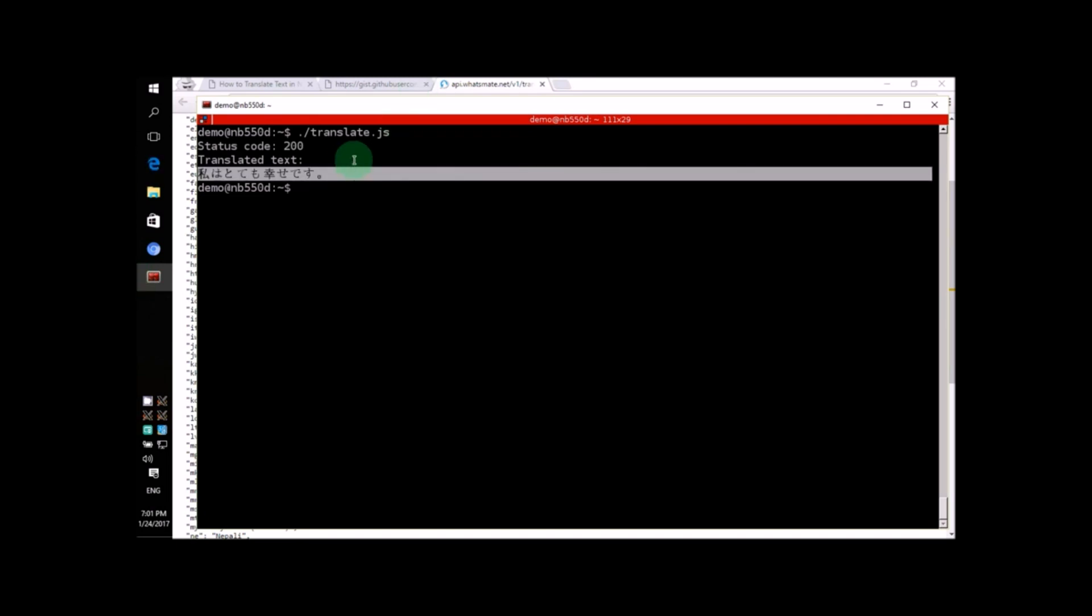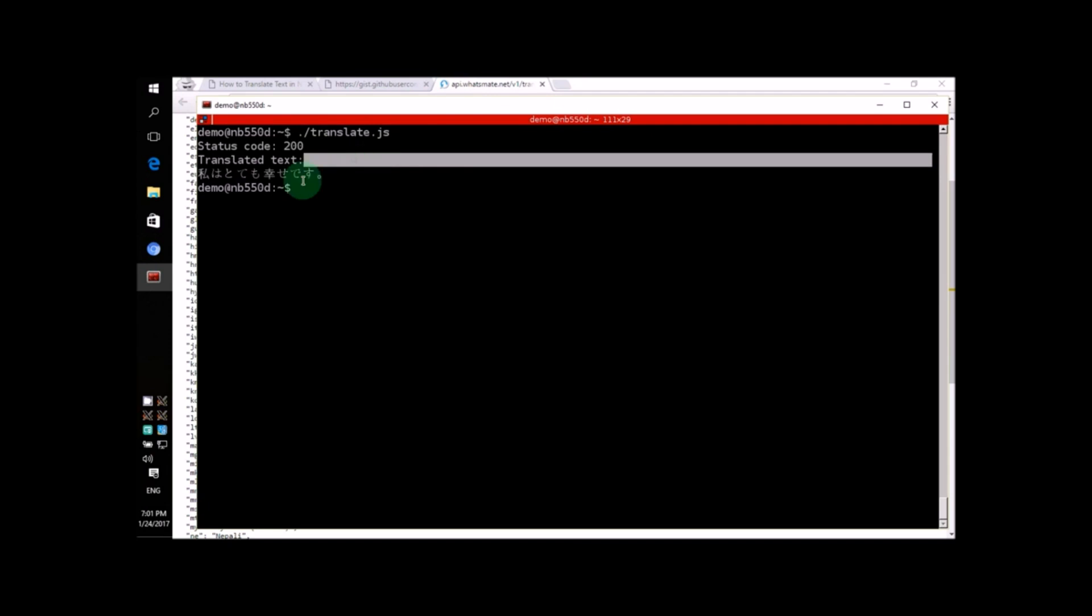See? We got it! This is the Japanese for I am very happy. Can you read it?